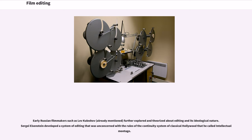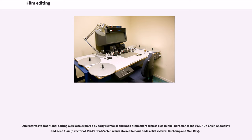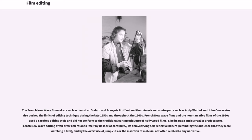Sergei Eisenstein developed a system of editing that was unconcerned with the rules of the continuity system of classical Hollywood that he called intellectual montage. Alternatives to traditional editing were also explored by early Surrealist and Dada filmmakers such as Luis Buñuel, director of the 1929 Un Chien Andalou, and René Clair. The French New Wave filmmakers such as Jean-Luc Godard and François Truffaut and their American counterparts such as Andy Warhol and John Cassavetes also pushed the limits of editing technique during the late 1950s and throughout the 1960s. French New Wave films did not conform to the traditional editing etiquette of Hollywood films, often drawing attention to itself by its lack of continuity, its demystifying self-reflexive nature, reminding the audience that they were watching a film, and by the overt use of jump cuts or the insertion of material not often related to any narrative.